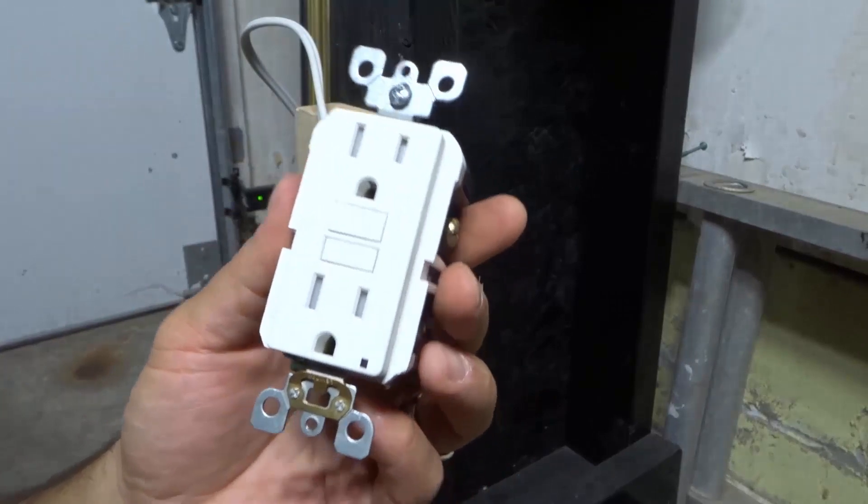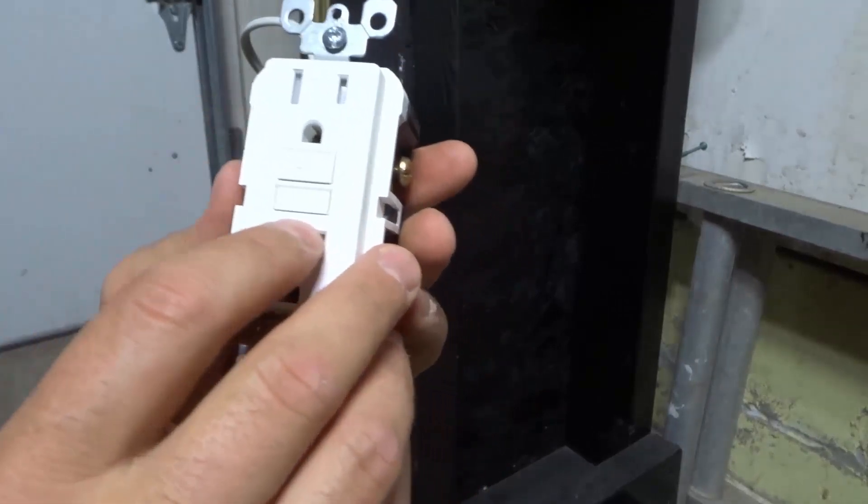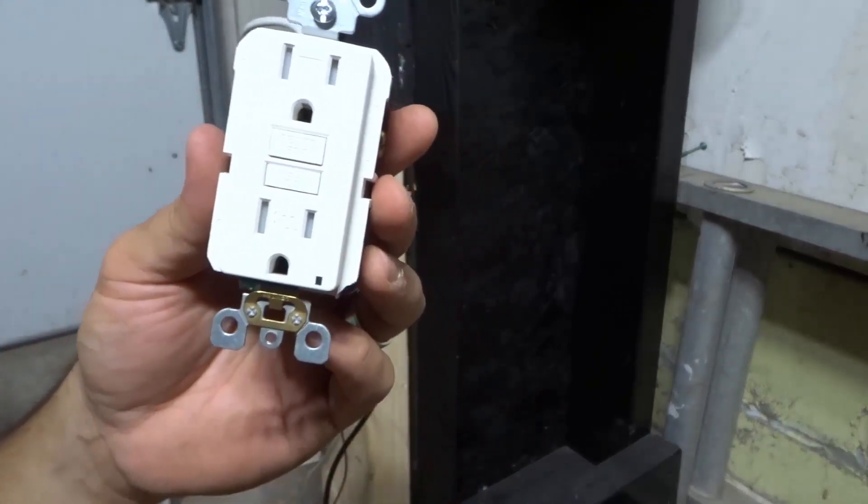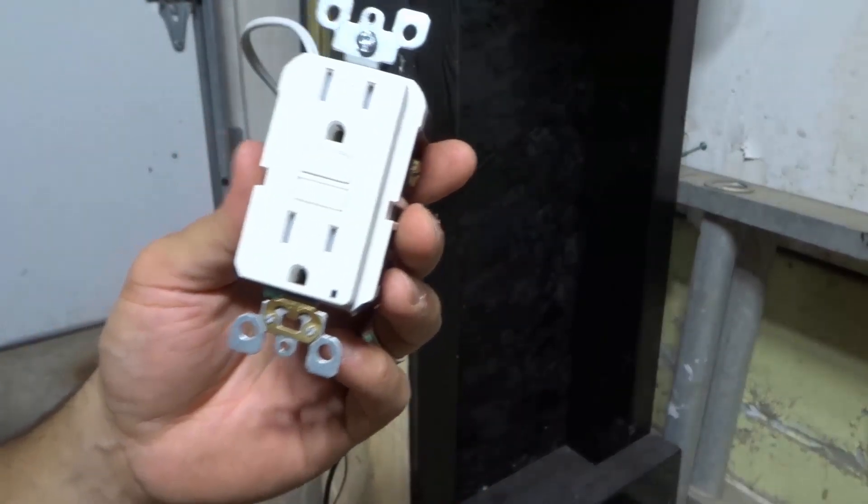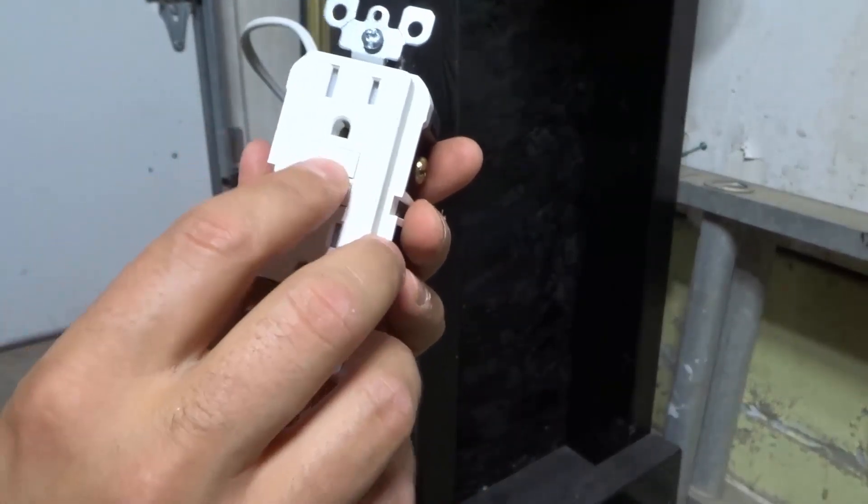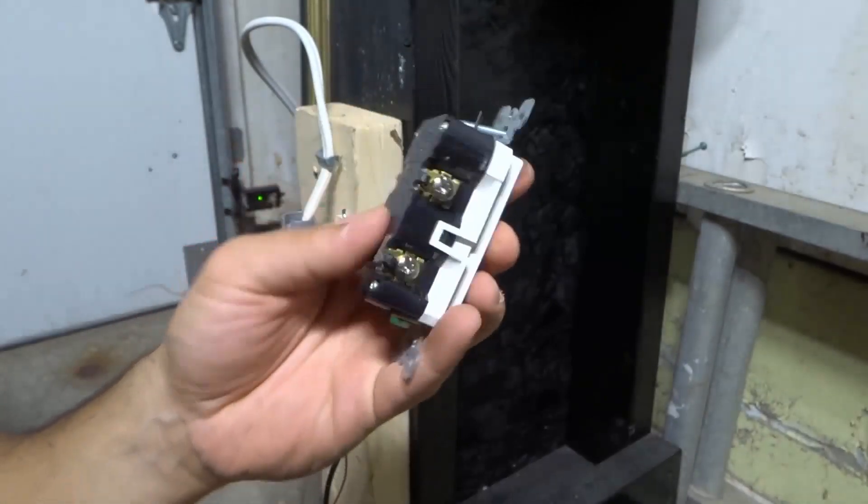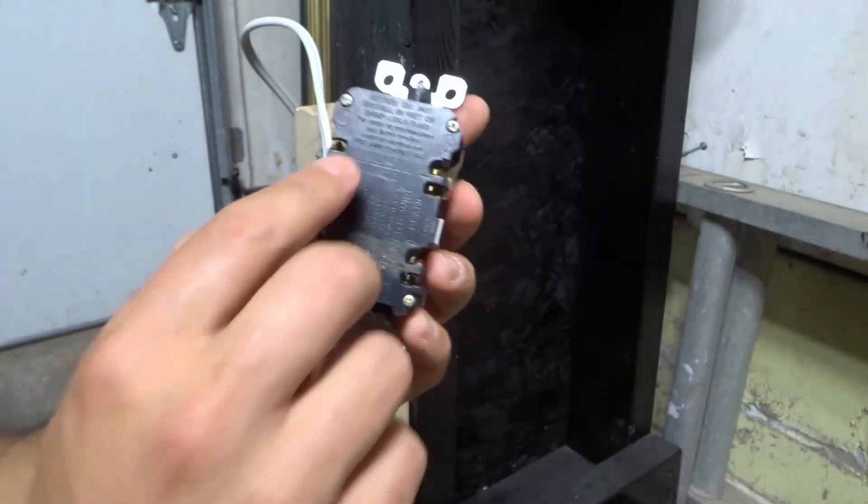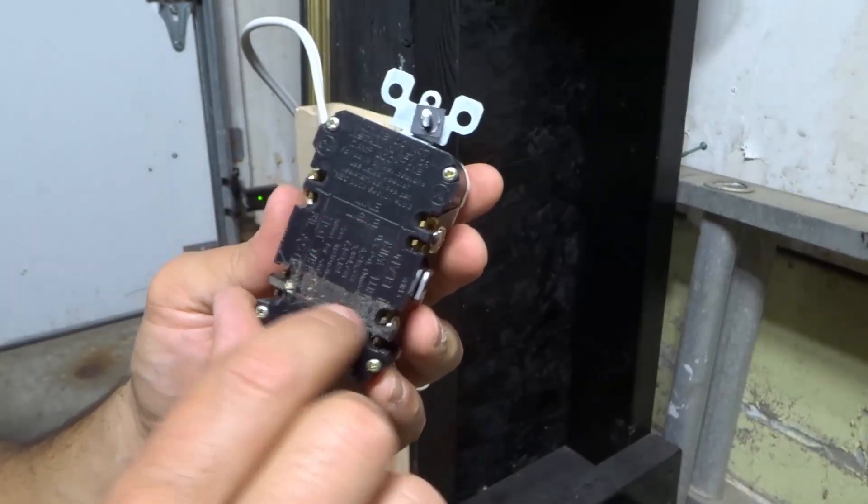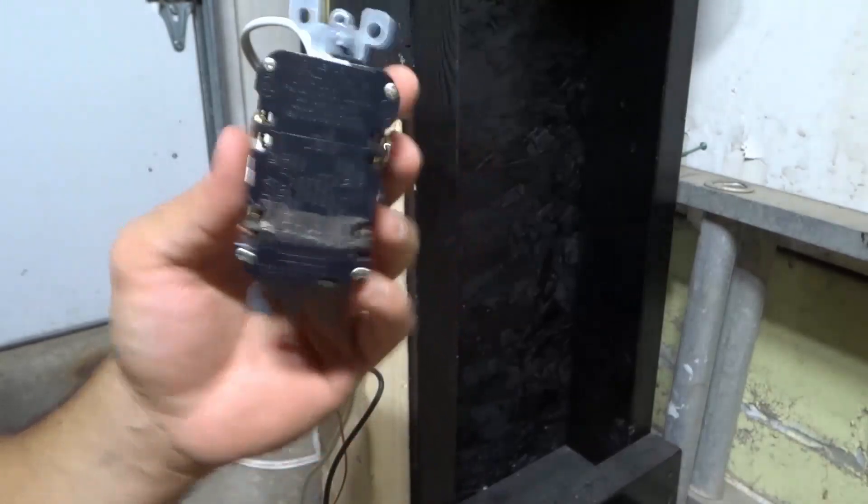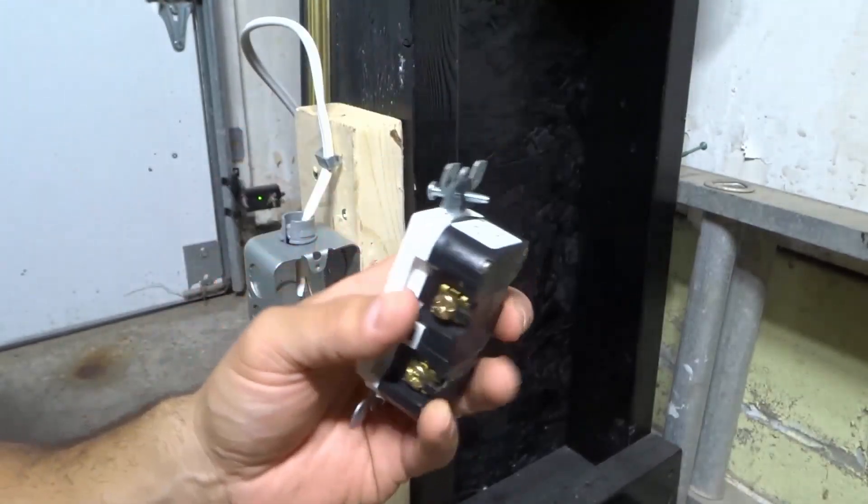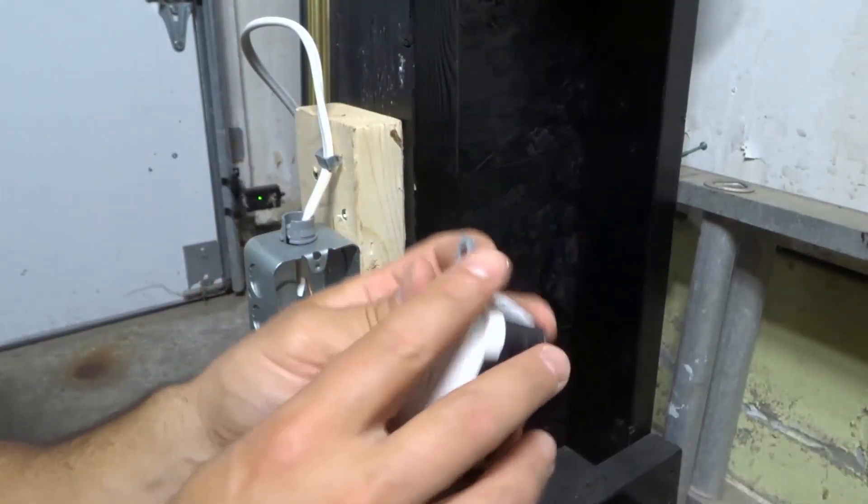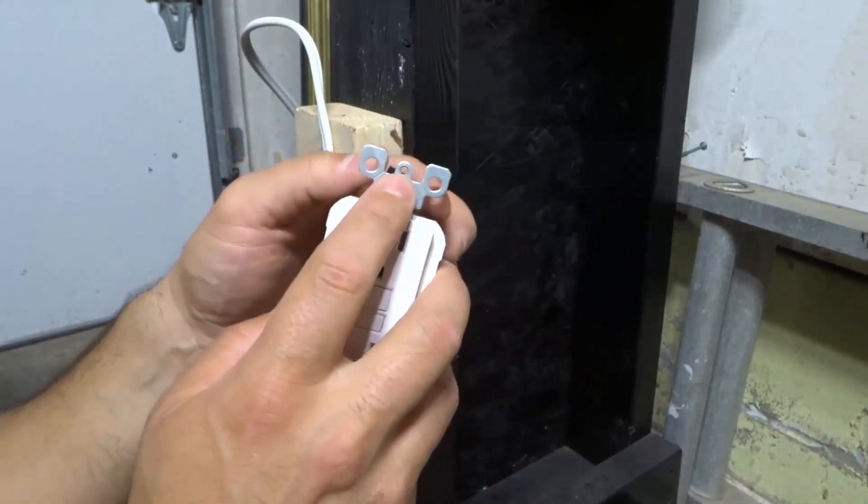You can tell that it's a GFCI outlet because it has a test and reset button on the front. In addition, on the back you'll see there are labels for line and load, which I will explain in just a moment.